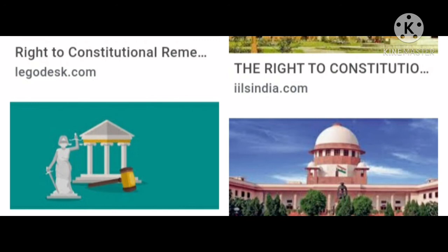The second writ is mandamus. It means an order of the court to the government to perform its duty in public interest. Under mandamus, the court can order the government to perform their duty for public welfare.